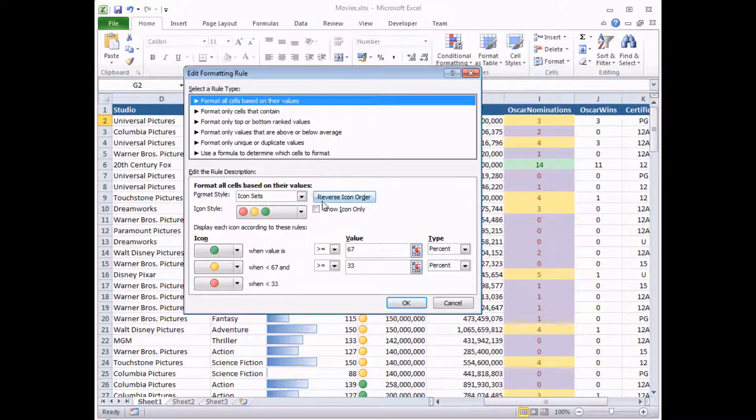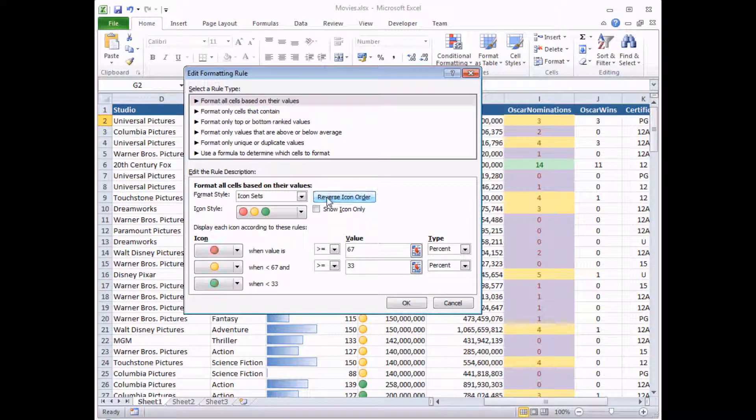And how convenient, there's a nice little button there that I can click on to reverse the order of my icons. If I click on it, green will flip with red. So here we go. That's red to green.